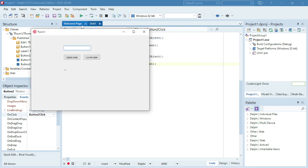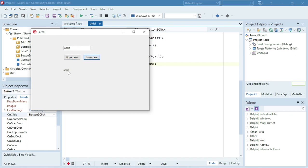I'm going to enter the same word here — 'Apple'. Clicking lowercase will change everything to lowercase, and clicking uppercase will change it to uppercase.